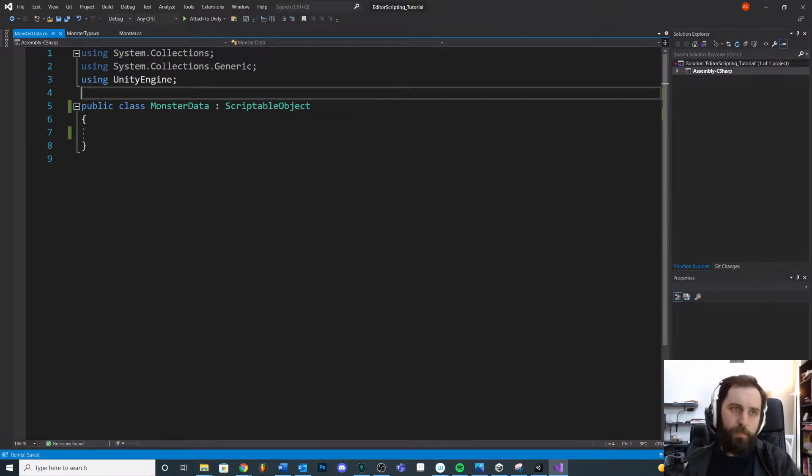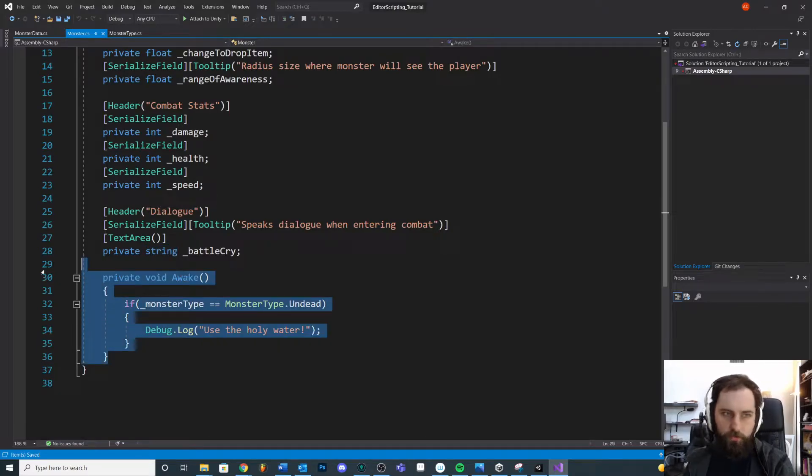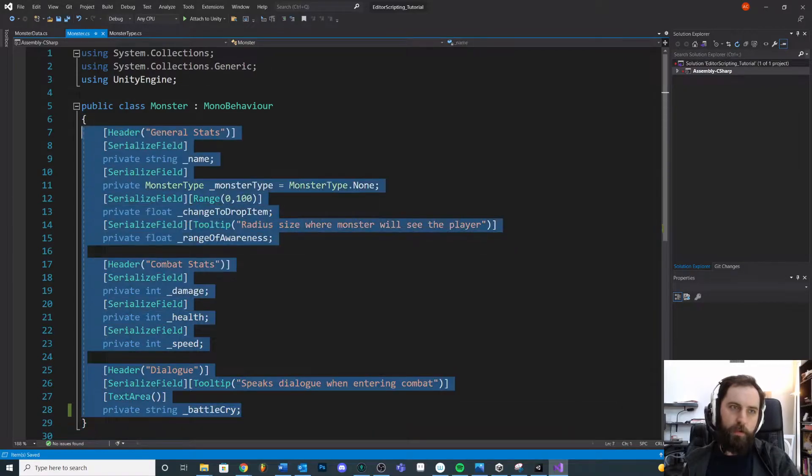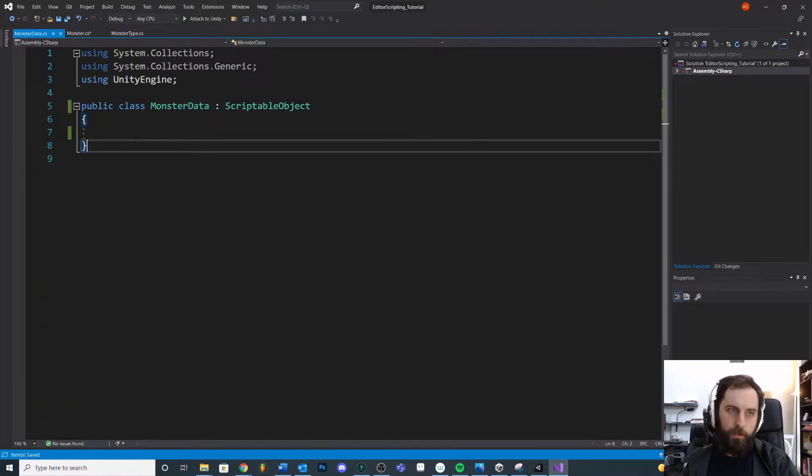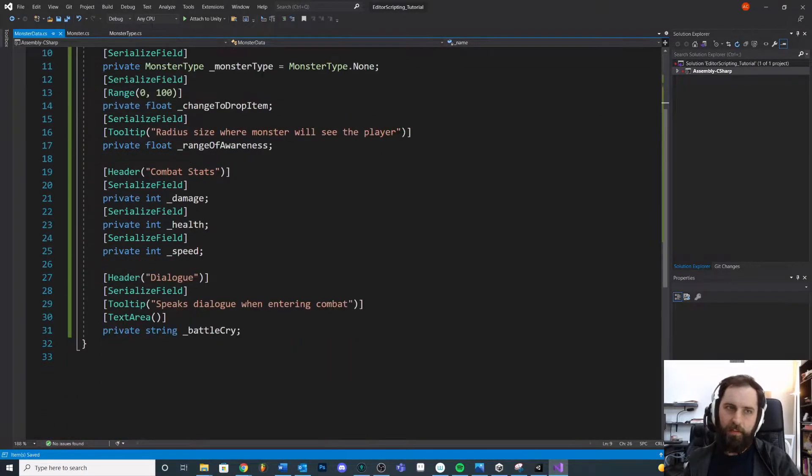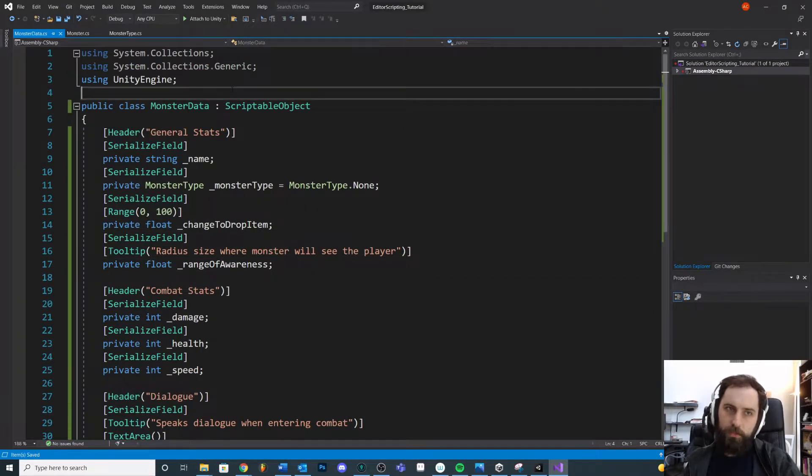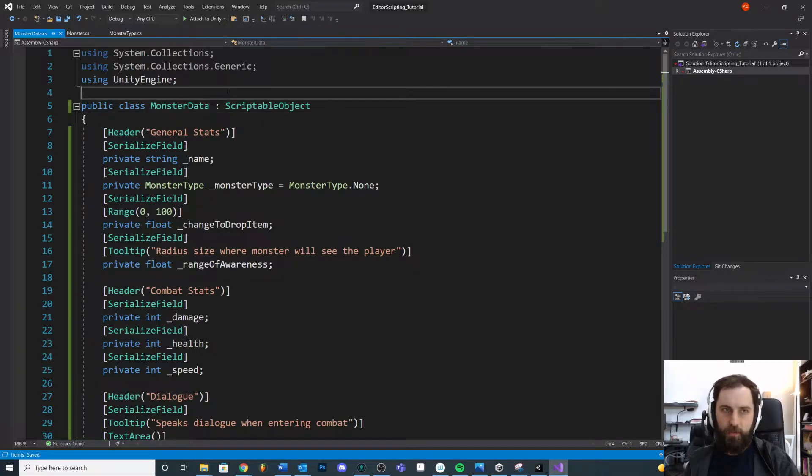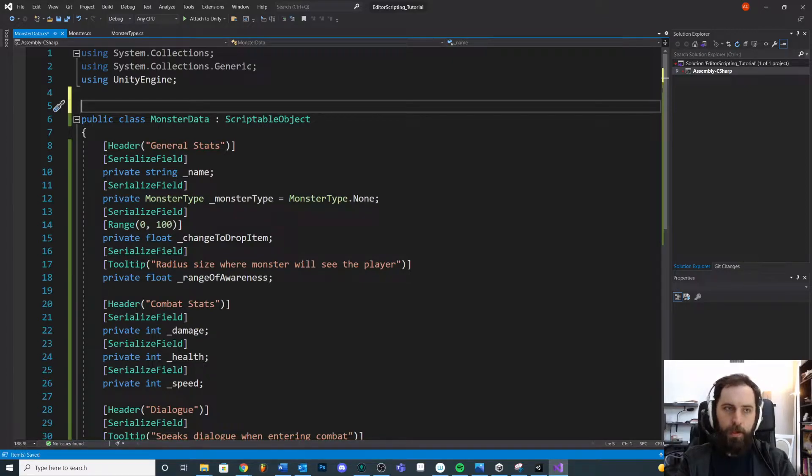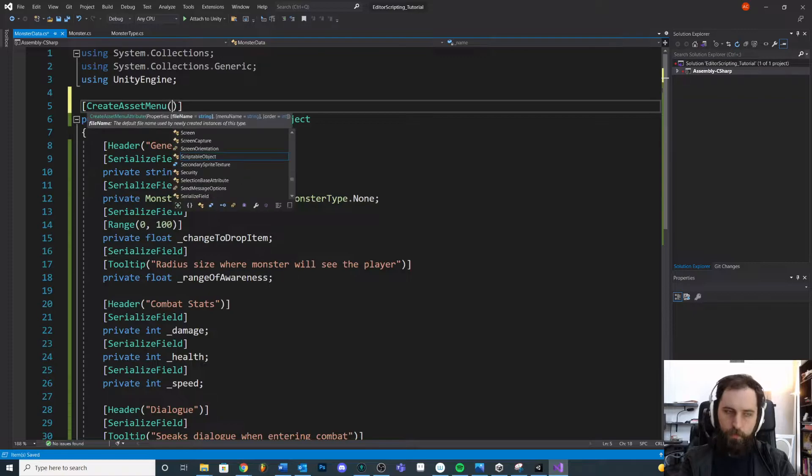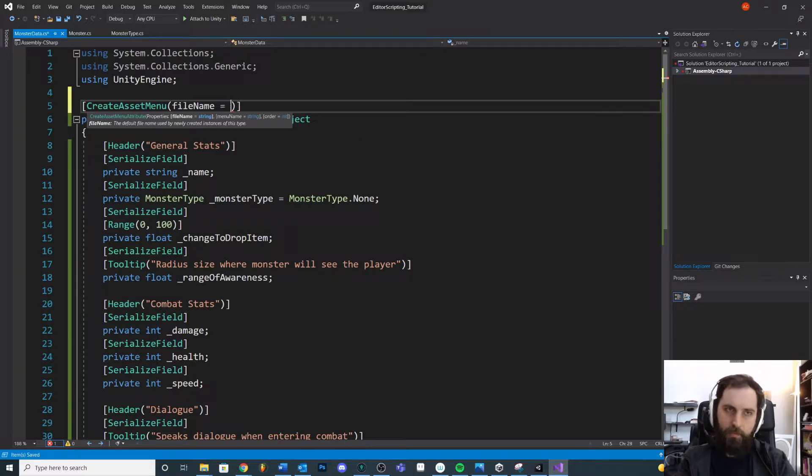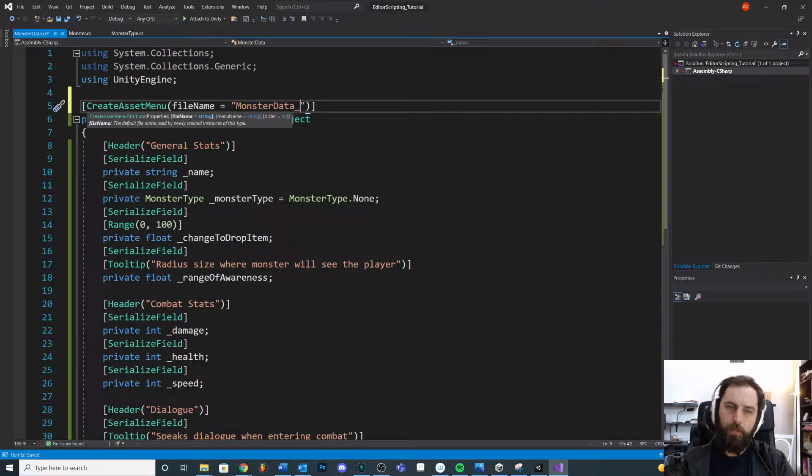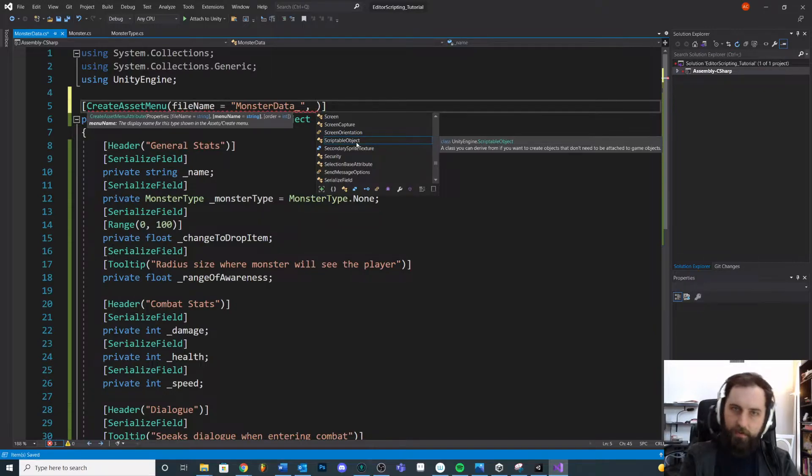At this point, we need to take all this information. We'll take all this information, cut it, go to the monster data and paste it. So this is good in theory. The problem is we need to figure out how to create one of these monster data objects. Most commonly, you're going to see this. We're going to use a little attribute here called create asset menu. We give the file name a default. I like to just do something like monster data, and then an underscore and then we can rename after the underscore.